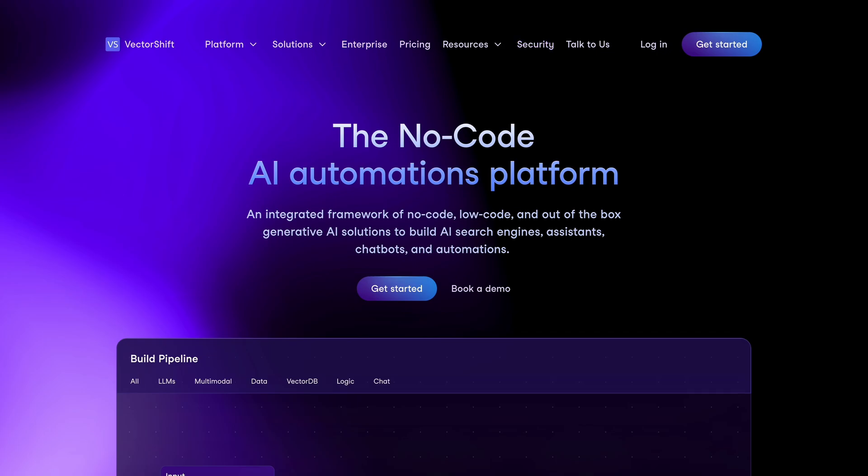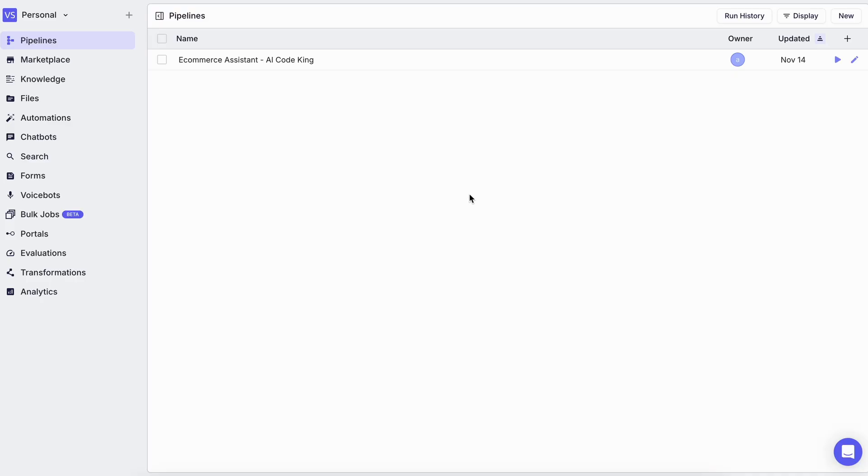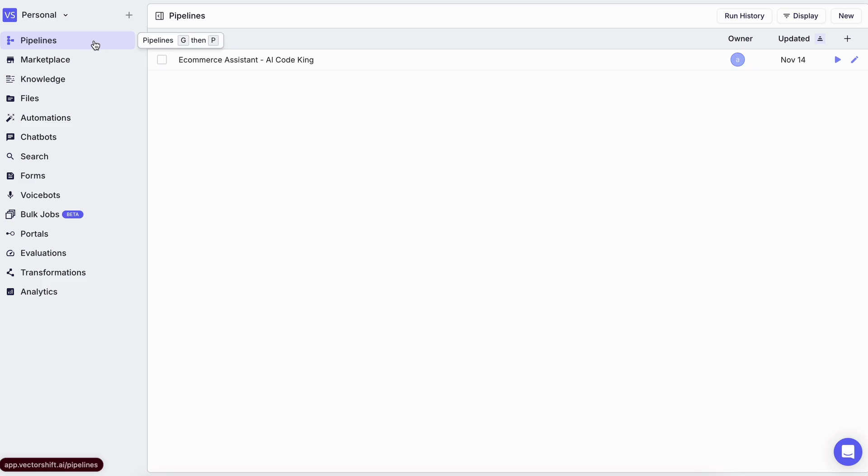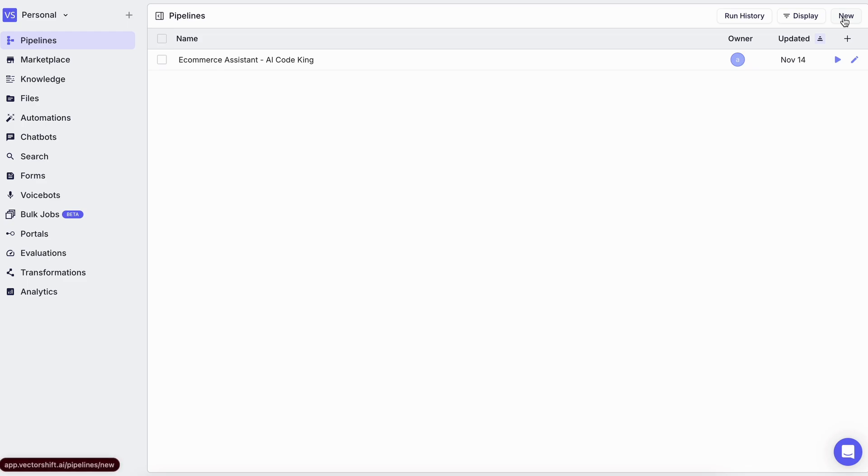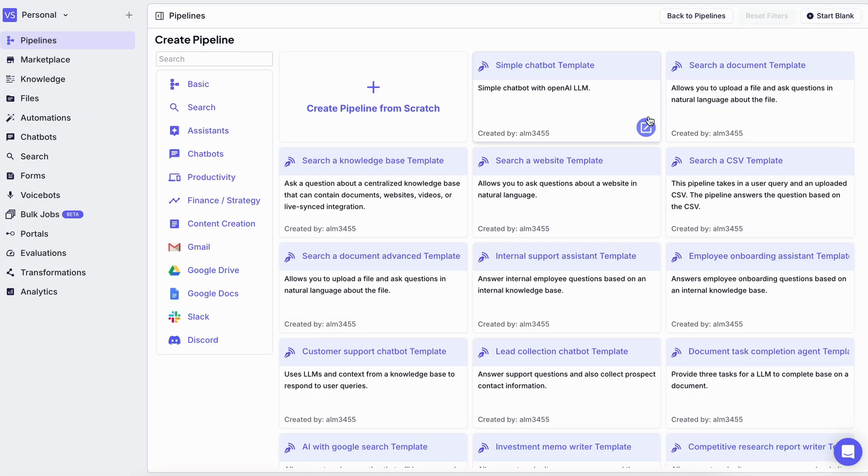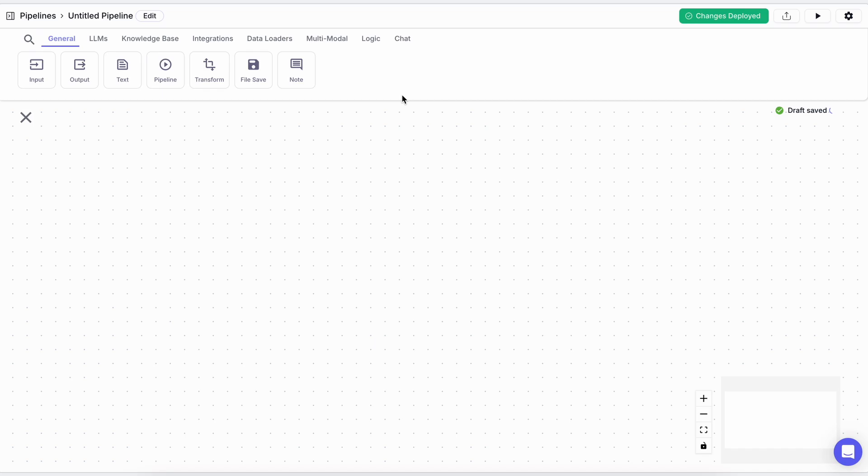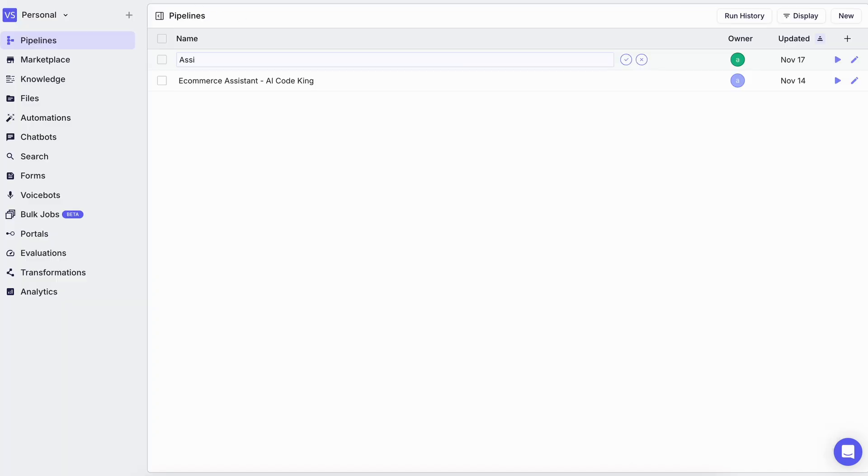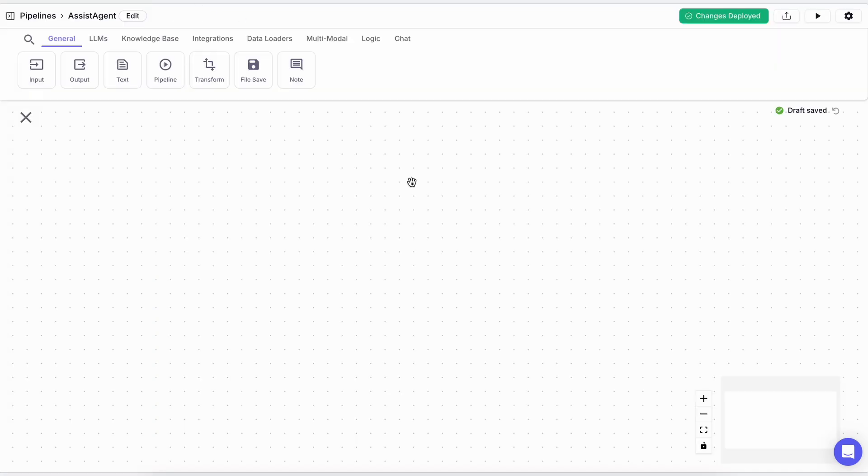First of all, get yourself signed up and come here to the pipeline option. There are a bunch of other options as well, but pipeline is the major thing that everything else relies on. Now here we'll need to create a pipeline. You can also take a base from the marketplace if you want, but I like doing stuff from scratch. Let's rename it to AssistAgent because that's what I'm going to name it. Now let's start configuring it.